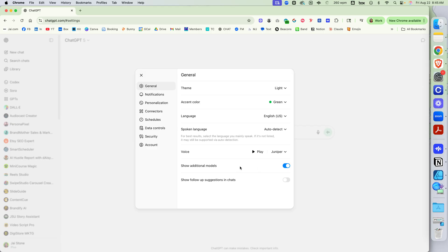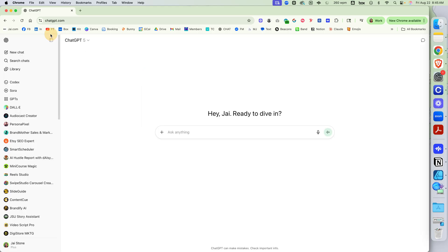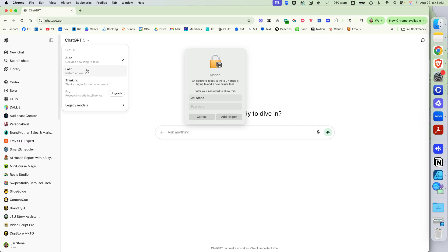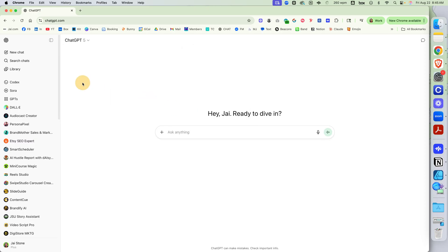Show Additional Models. I'm going to show you what this looks like turned off. When it's turned off and we go here, it's automatically 5. All of these are 5. And then if we click Legacy Model, it only gives us 4.0.